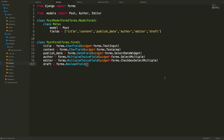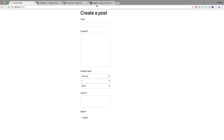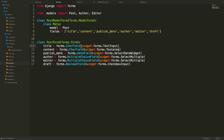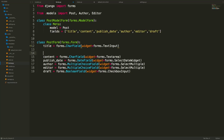For the draft field, we specify widget=forms.CheckboxInput. It's worth playing around with all these widgets to see which ones look best for your use case. The draft field renders as a simple checkbox.